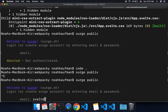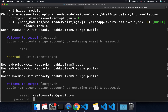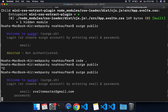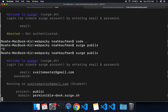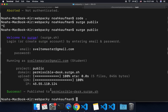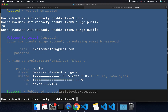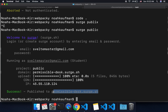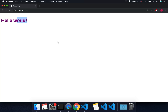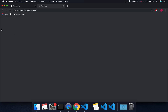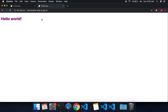Then you're going to create an account if you don't have one — something like 'sveltemaster at gmail.com' with a password. That will send you an email and now it's ready to publish. And voilà, you've got a domain like 'permissible-desk' — go there and you'll see your Hello World has been published.